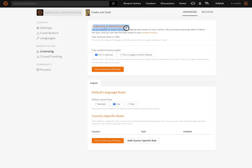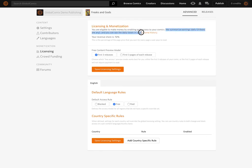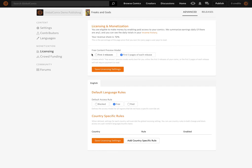It says I'm eligible to make money by enabling paid access to my comics. Earnings are summarized daily, and you can see your daily totals and income history. On this account, my revenue share is 72%. It offers a free content preview model — either the first three releases or the first three pages of each release. I don't want the first three issues to be free; I think the first three pages is fine. I'll save that. Nice little success notification appears.